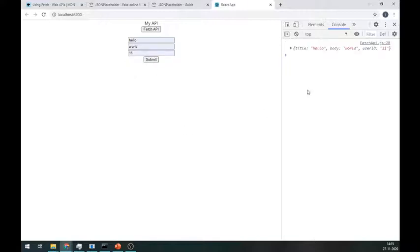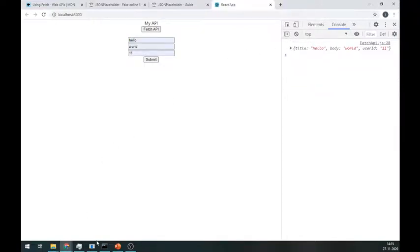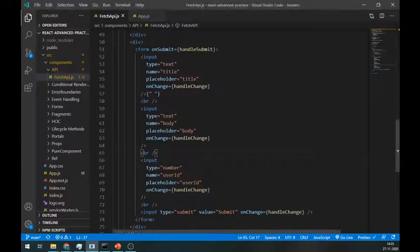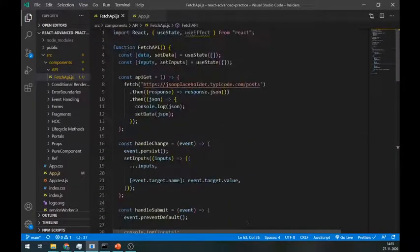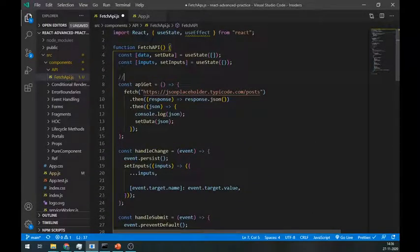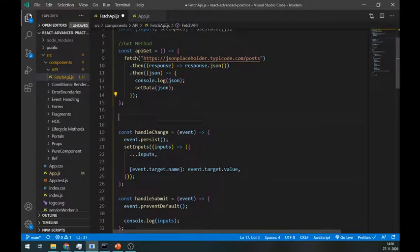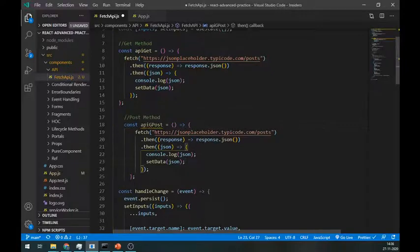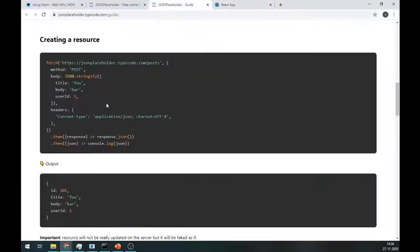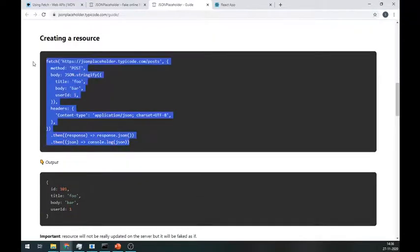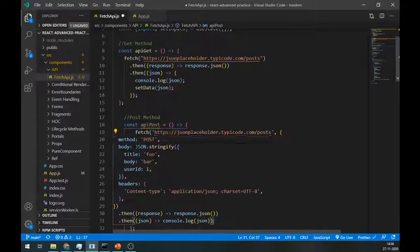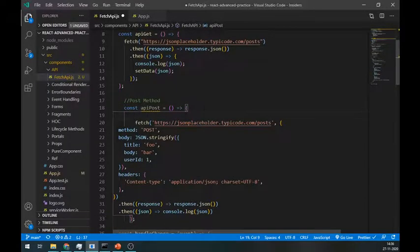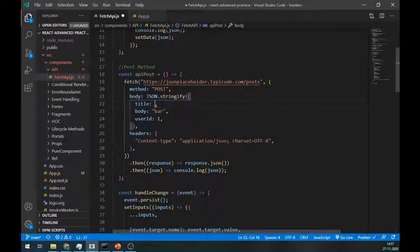Our form is working fine. Let's create a POST method. Let me comment this. Copy this entire fetch method and paste it inside our component.